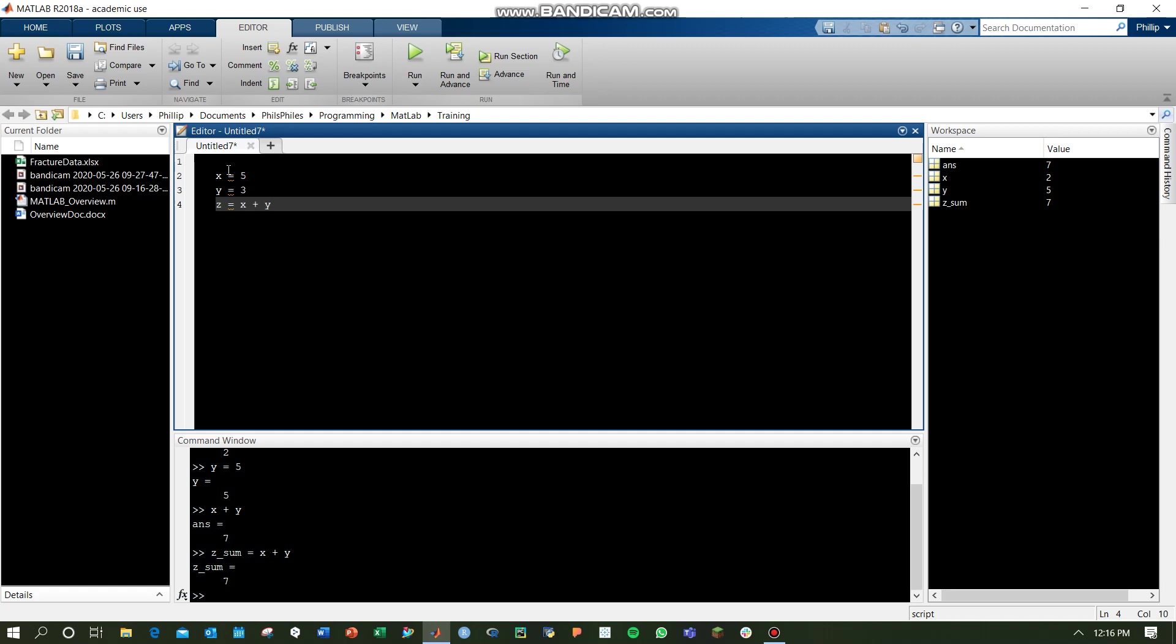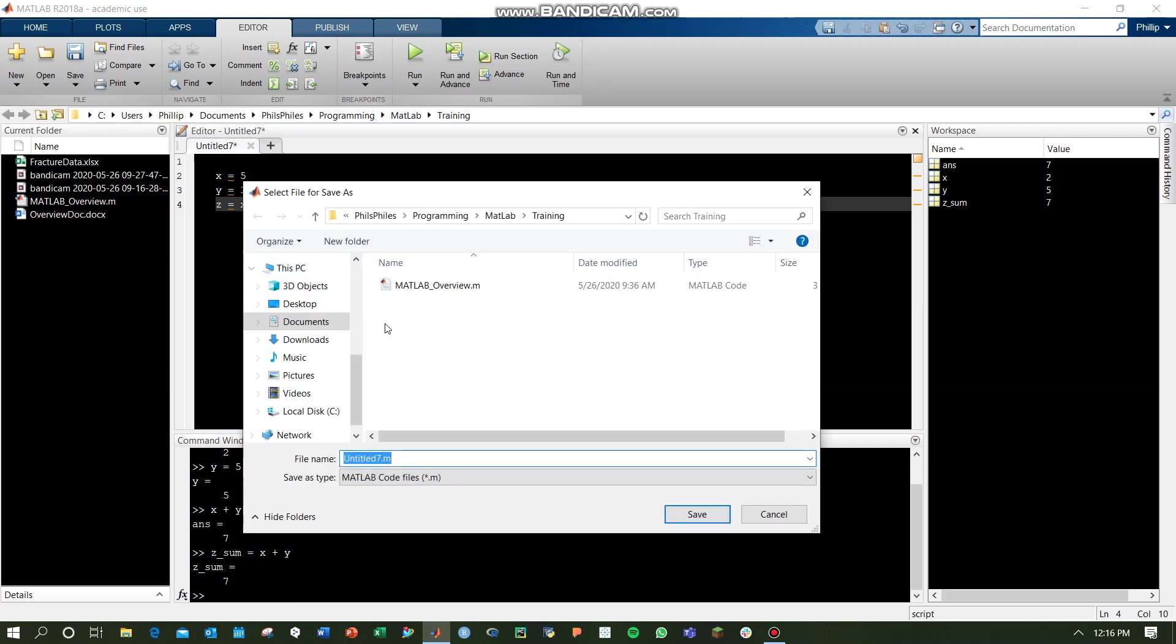Then you can use the run or run section, and we'll discuss the difference there in a second, but the first thing to do is save your file. Now, MATLAB files are .m files. This is simply the way that MATLAB creates and reviews its own files.